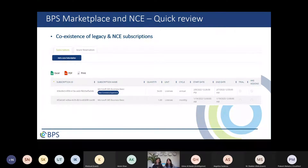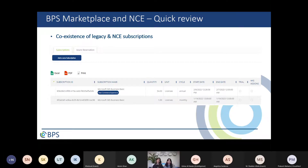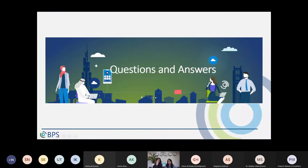One important note: you do not have to migrate your customer fully to NCE. You can add new licenses on NCE and keep legacy subscriptions active to renew on their own renewal date. NCE subscriptions and legacy subscriptions can coexist. On the portal, there is a tag 'New Commerce Experience' to differentiate between the two.